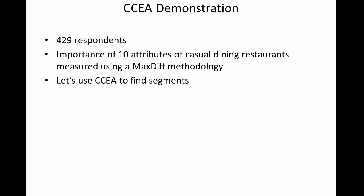Thank you and welcome to part two of the presentation on Sawtooth Software's convergent cluster ensemble analysis. This is the actual software demonstration.